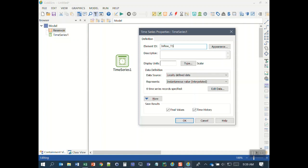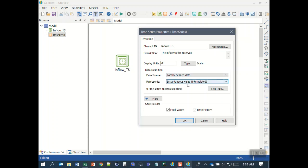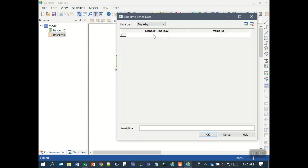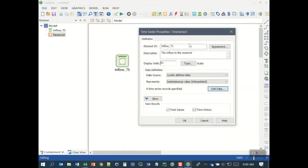I'll call this 'inflow_ts' for time series and give it a description. The units are liters per second. Down in the data definition we have options for where the data comes from — for simplicity I'm going to copy and paste the data from Excel, so I'll leave this as locally defined. The 'represents' setting is instantaneous over the time step, meaning the model will interpolate between time points if needed. This is the default so I'll leave it. I click OK for now since I don't have the data ready yet.